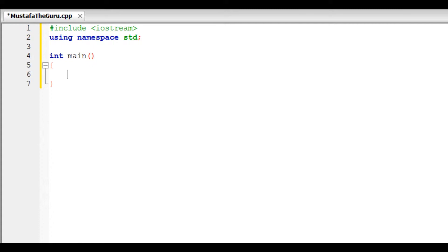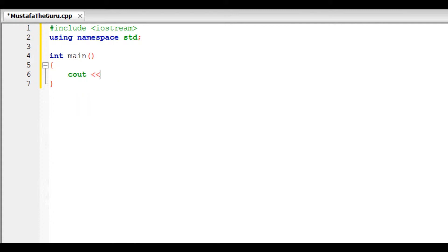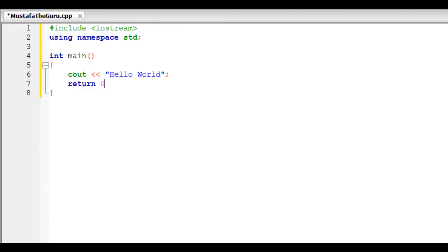Inside our main function we use the COUT and two less than signs to send out a message. The message will be inserted within two quotation marks, and it will be sent out in our command module. In this example the message will say Hello World. We then end our code by returning a value for our function.